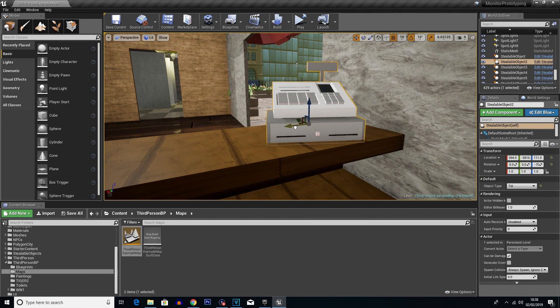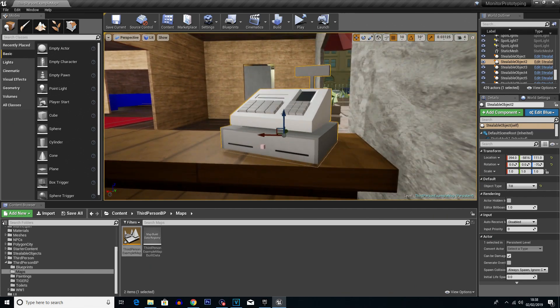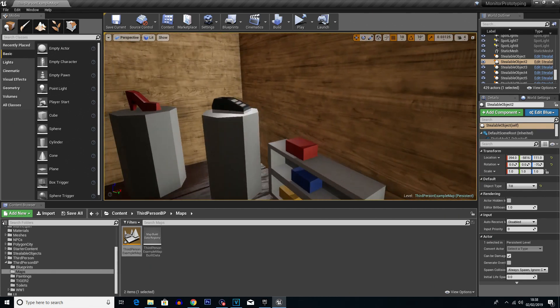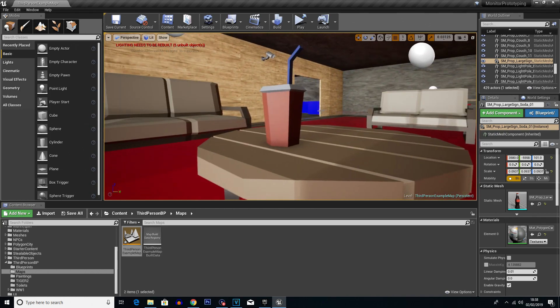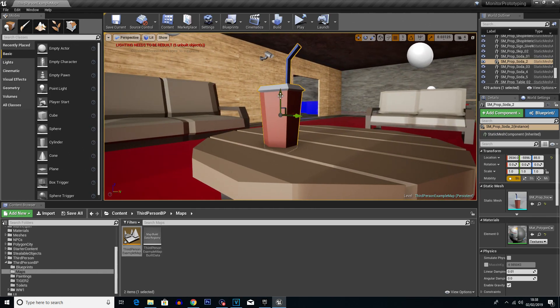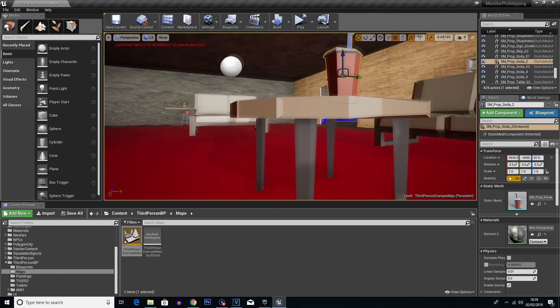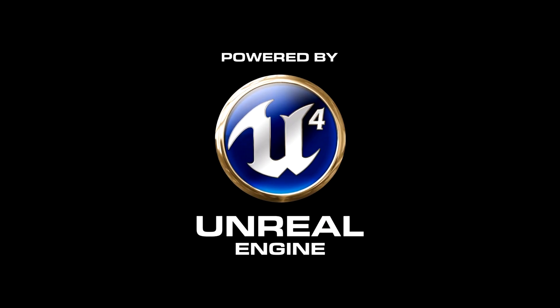Now, in case you guys are interested, I'm going to be touching upon the software we actually used to make this game. So, the first thing you need is a game engine. We used Unreal Engine 4.